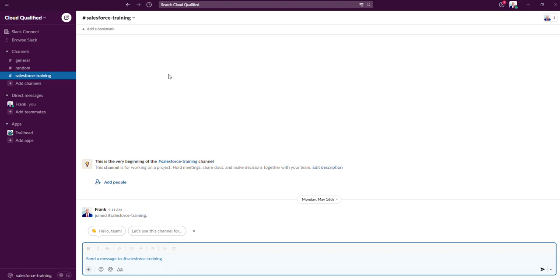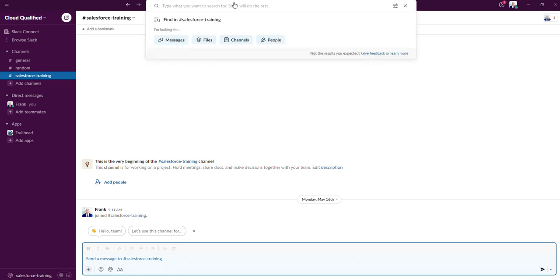Slack is also searchable, so at the top here, users can search and easily access information across your company's various channels. I'll dive deeper into channels in a later video, but one of the unique things about channels is they can be shared with an external organization via Slack Connect, which allows an easy way to collaborate with stakeholders outside of your company on any project.